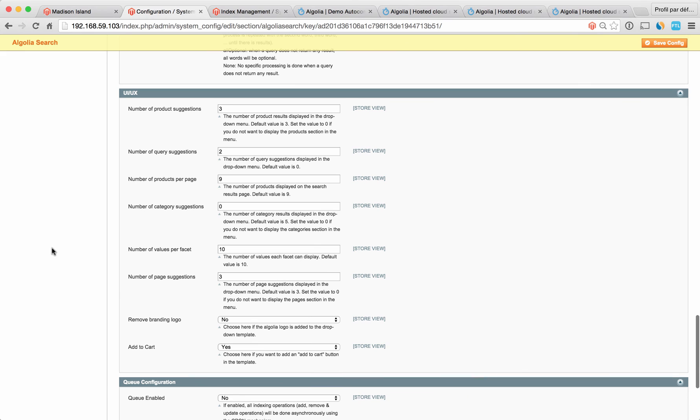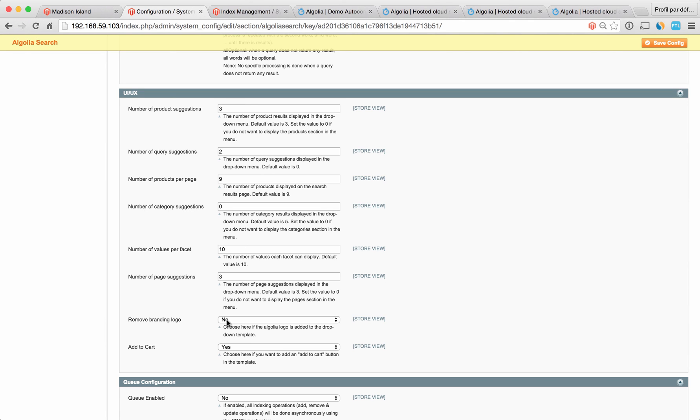For the page of products, there are two things you can configure: the number of products displayed on the page, and the number of values per facet. The last thing you can configure is whether or not you want to see the Algolia logo in the drop-down menu. That would be awesome if you kept it. And if you want to add an add to cart button.